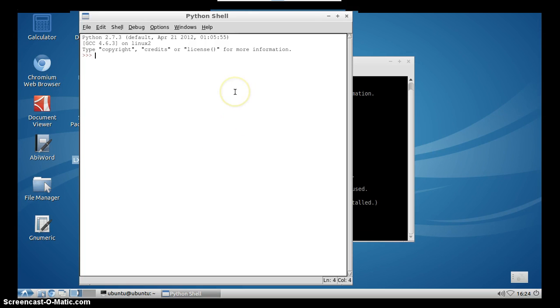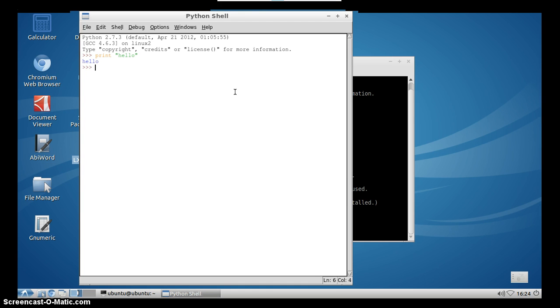Here you see that idle is opened. So again, we can program here and we can type whatever we want, of course, which is Python syntax, and it will work.